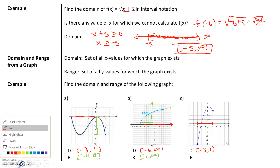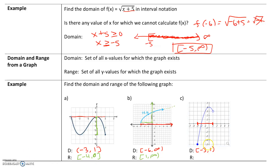For the range, we look at all y values for which the graph exists. The smallest y value is negative 5. Going up, the graph exists all the way up to 4, which is the highest y value. At negative 5 the point is closed, so that's included — bracket negative 5. The point at 4 is also closed, so that's included too. Our range is negative 5 comma 4. Sometimes students accidentally put 3 as the upper limit, but the graph keeps going to 4, so 4 is actually the upper limit.